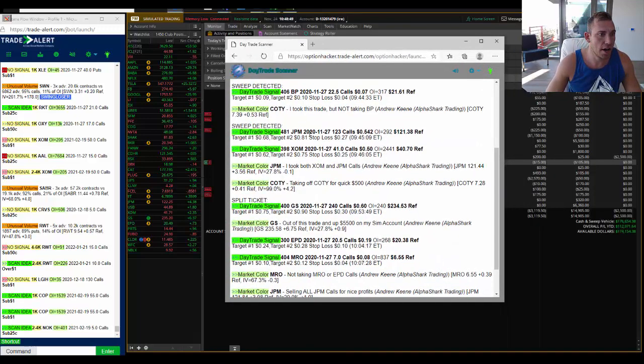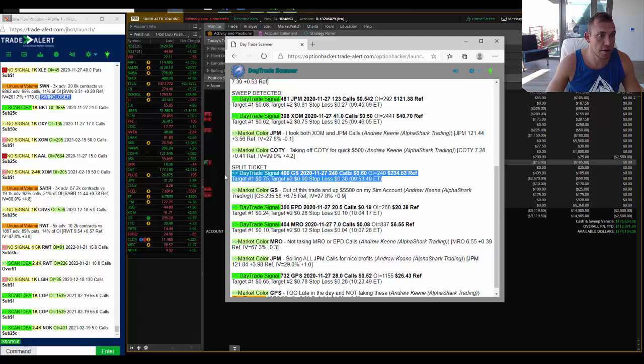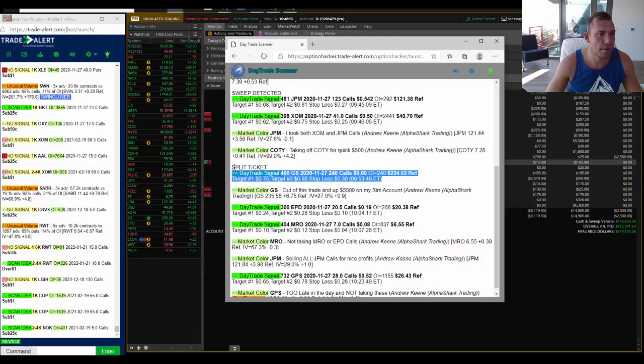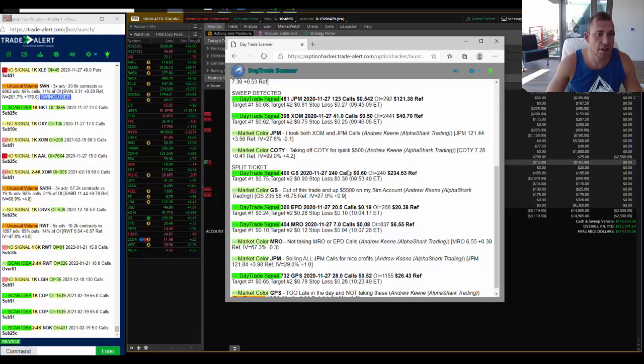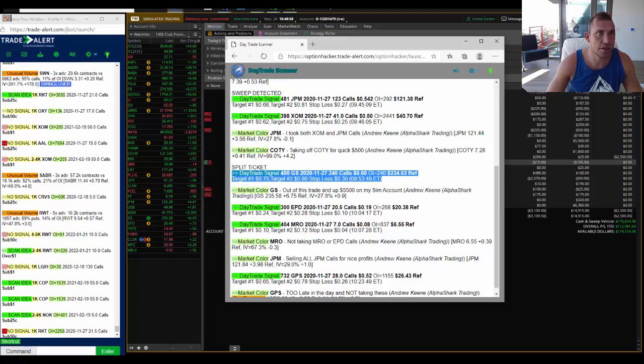Then we're going to see where, how much money I made out of my SIM account. So we saw institutional order flow in the option market, trader come in here and buy Goldman Sachs this week, 240 calls for 60 cents.